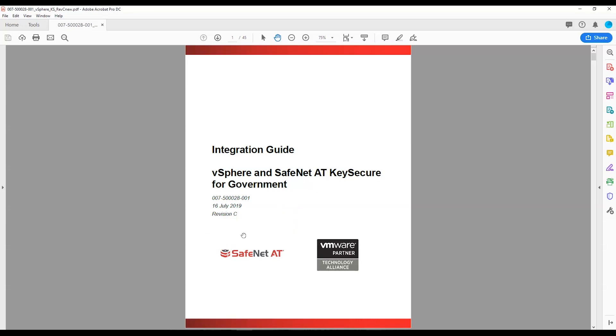This video is meant to provide a very quick overview of the integration, but if you are a SafeNet AT customer and you need help with the integration, please feel free to contact us and we can provide you with a very detailed integration guide.